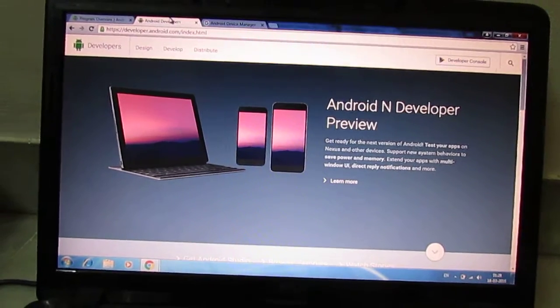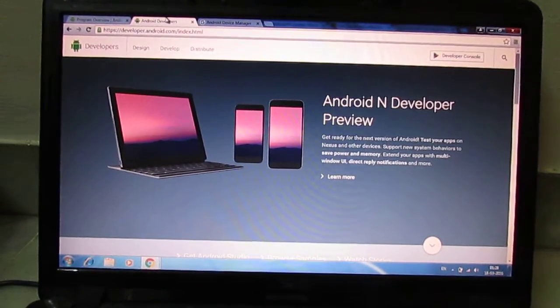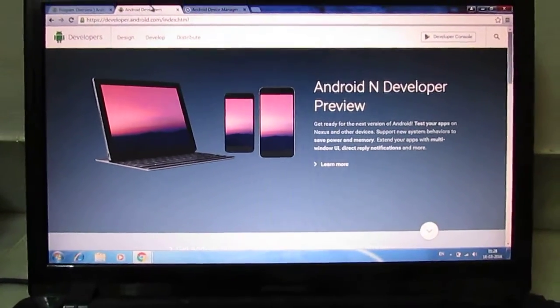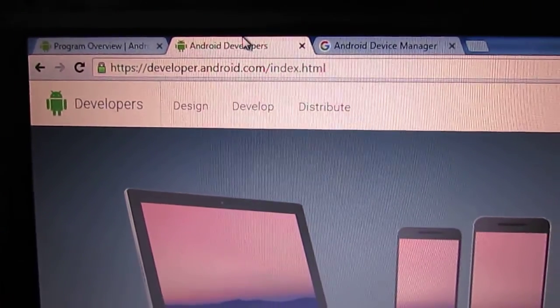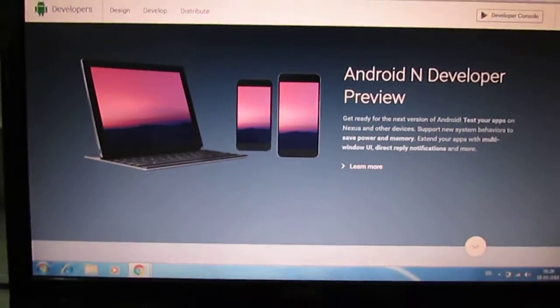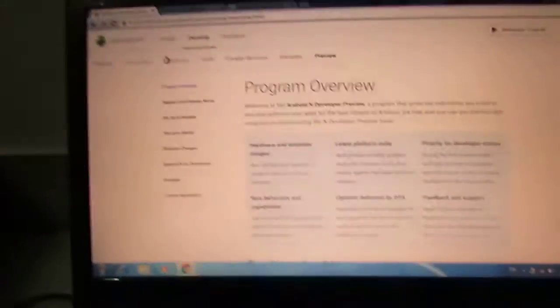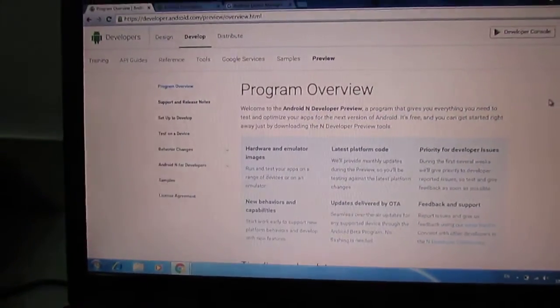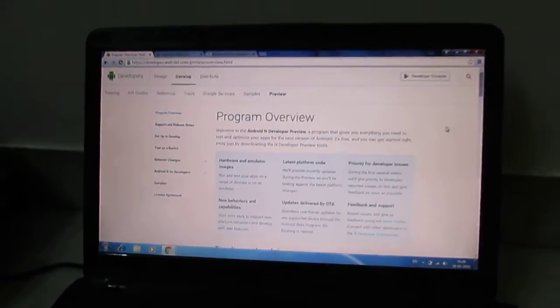There are many ways to upgrade your Android device, but I prefer the standard method — always use the official website. You can see developer.android.com. Here you can see the Android N developer preview. Before that, I will show my Nexus 6P — the current version is Android M Marshmallow.